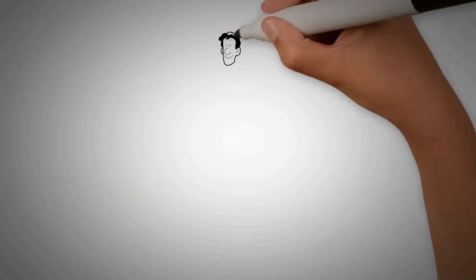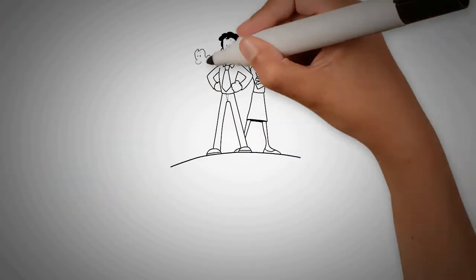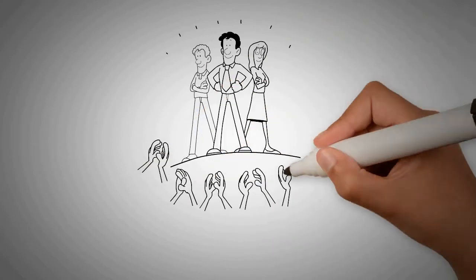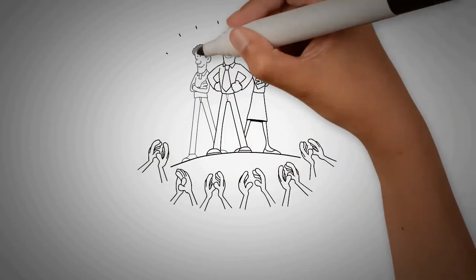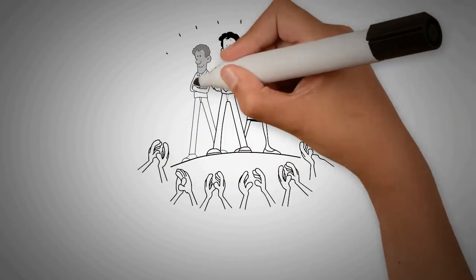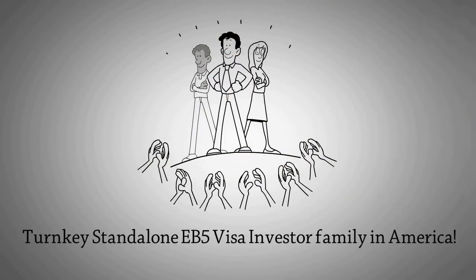I also know how to use them and build a successful life story. Trust me. With my team, warm welcome to you and your beloved turnkey standalone EB-5 visa investor family in America.